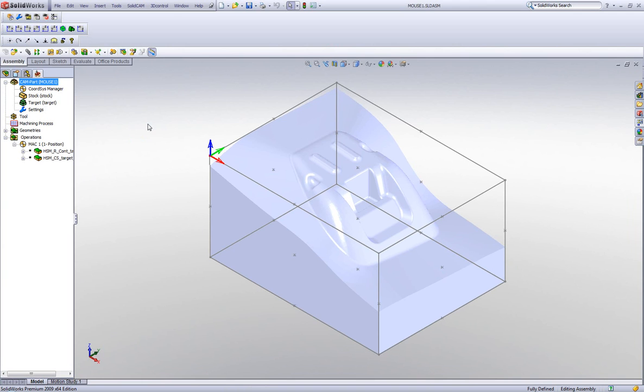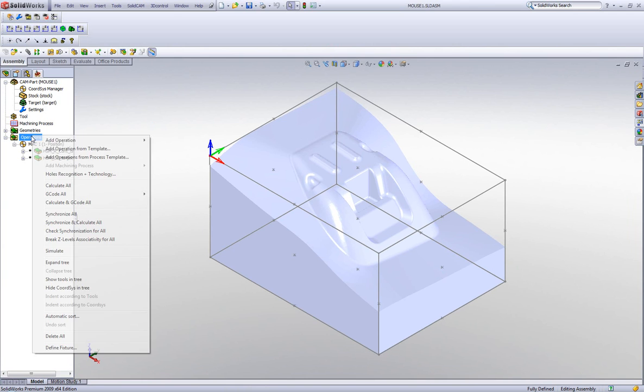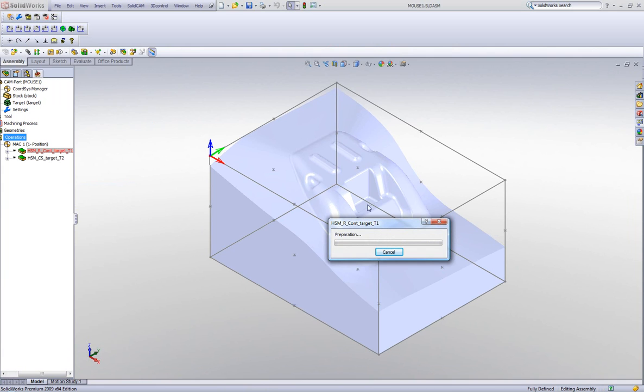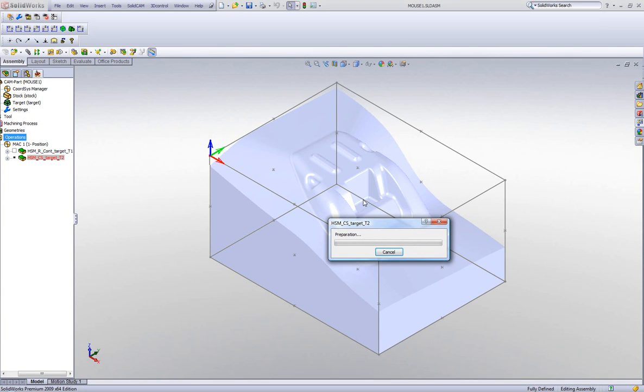is simply do Calculate All, and everything will automatically be updated. The only change that was in this part was this particular area over here, whereas it machines in that area as well now. Now,